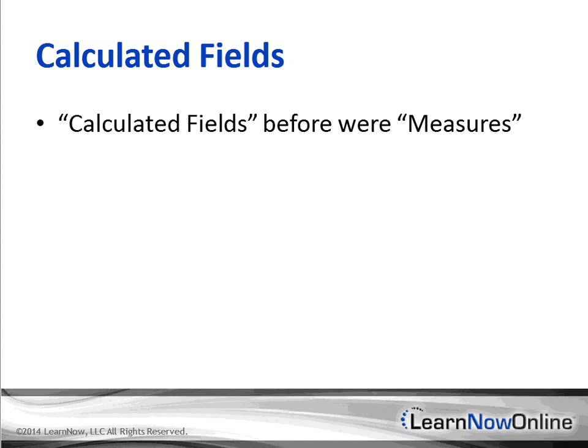A calculated field was also known before in Power Pivot 2010 as measures. Now they're calculated fields. The functions, their purpose are the same. They're just a different naming convention.